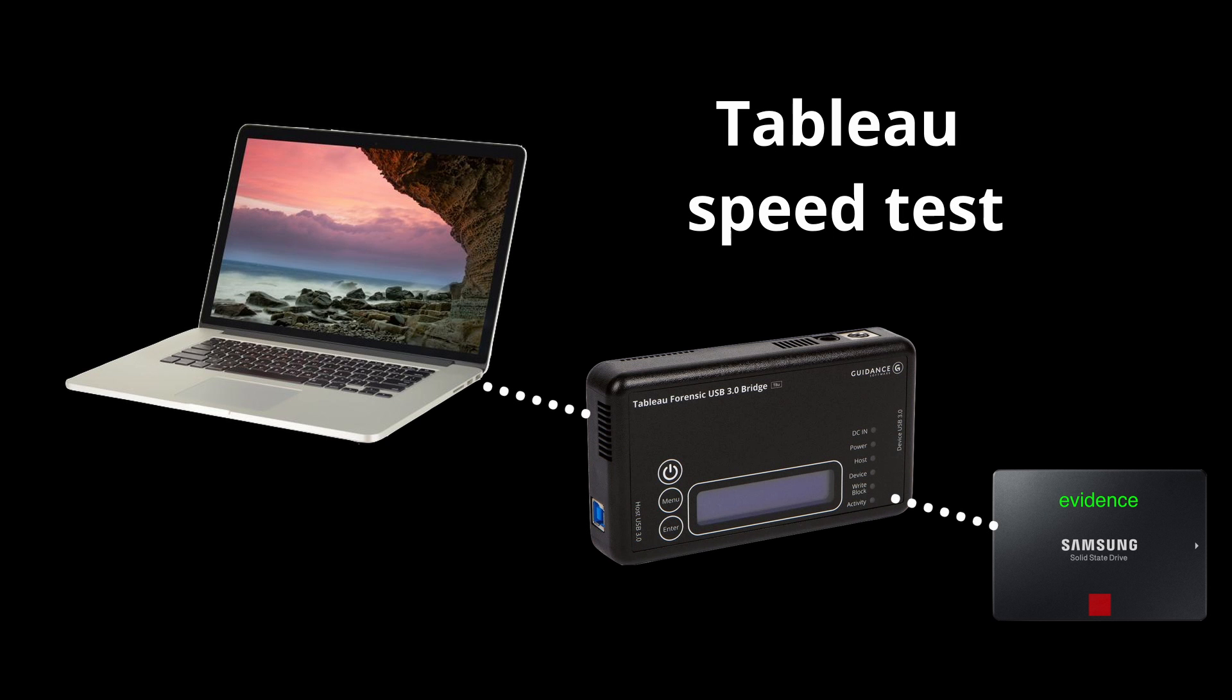For the Tableau write blocker test, I used the same hardware setup. The only difference is that the source was connected to the Tableau via a SATA to USB-A cable, because the Tableau does not have a USB-C port.